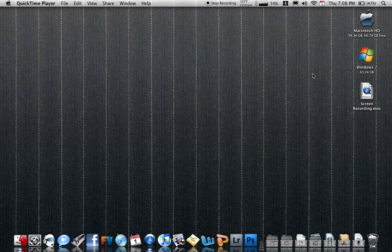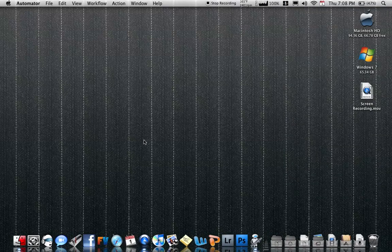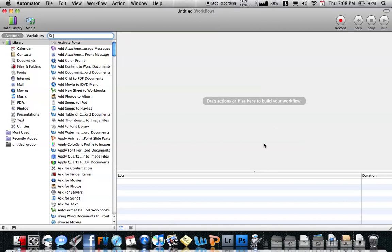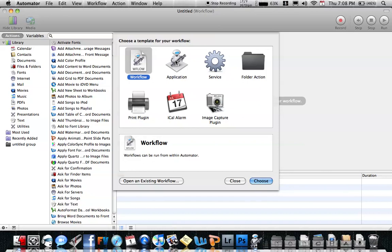First thing is open up Automator, and this should open. This is for Snow Leopard. This is what it looks like — it's going to show custom, files and folders, and two other things. Go ahead and click on Files and Folders if you're running Leopard. If you're running Snow Leopard, click on Application.